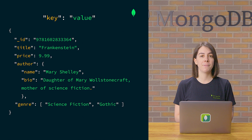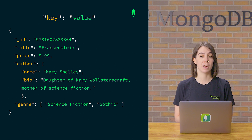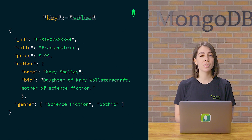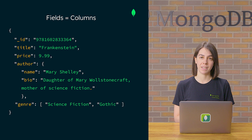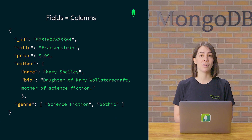In MongoDB, fields are the key-value pairs within a document, similar to columns in a relational database. As you can see, documents look like JSON objects you'd work with in your applications.